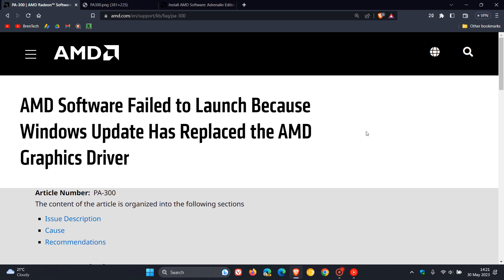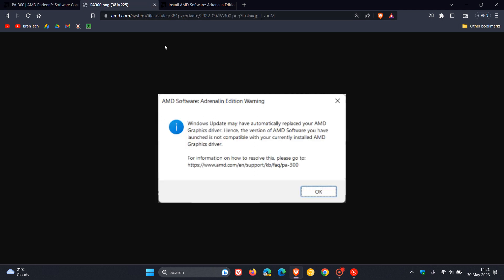Now, AMD describes the issue as follows. They say that you may encounter the following warning when trying to launch AMD software on some Windows 10 and Windows 11 systems, including mobile and all-in-one platforms. So that's ARO for short.